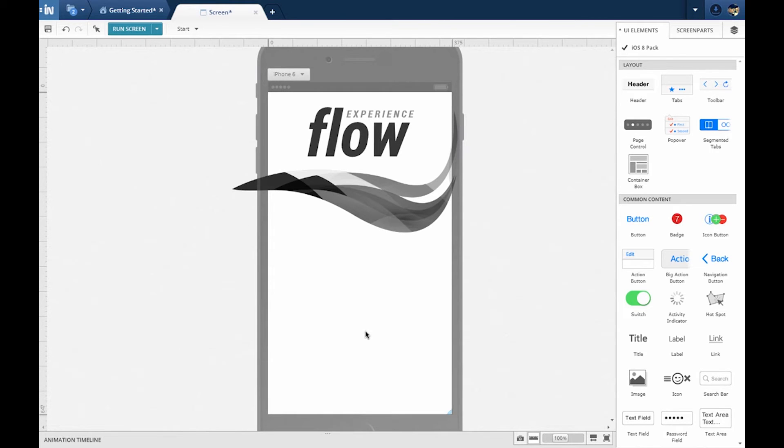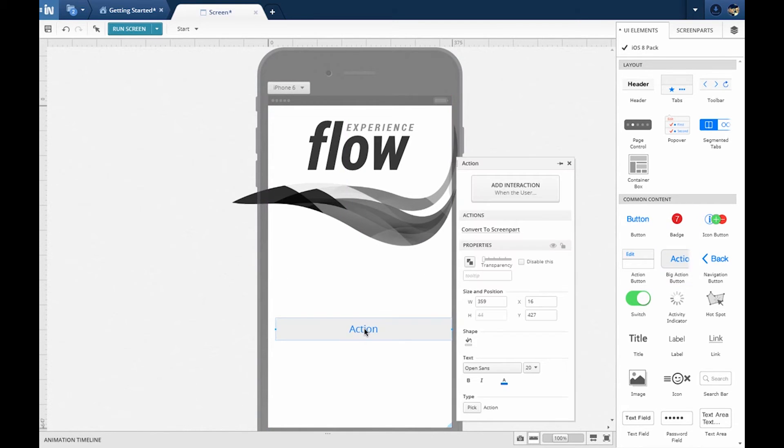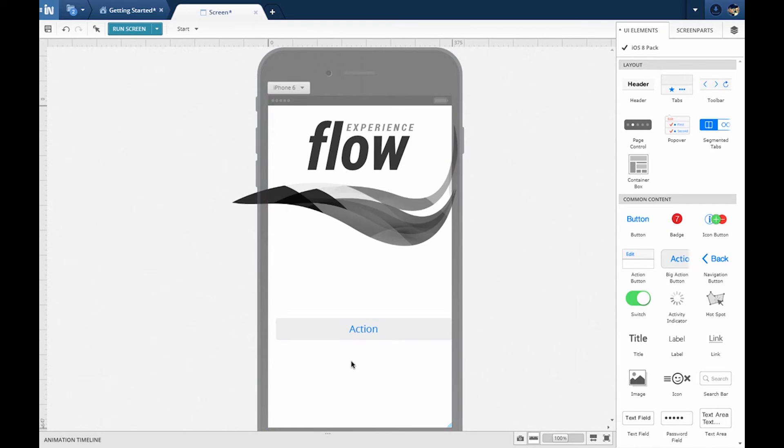For our exercise, users will see two buttons. One for sign-up and another for signing in with Twitter. We can drag and drop UI elements from the toolbox on the right.